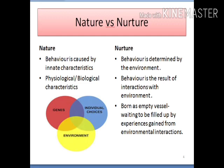Nurture means behavior is determined by the environment — it is the result of interactions with the environment. Individuals are born as empty vessels waiting to be filled by experiences gained from environmental interactions. The nature versus nurture debate is the scientific, cultural, and philosophical debate about whether human culture, behavior, or personality are caused primarily by nature or nurture.